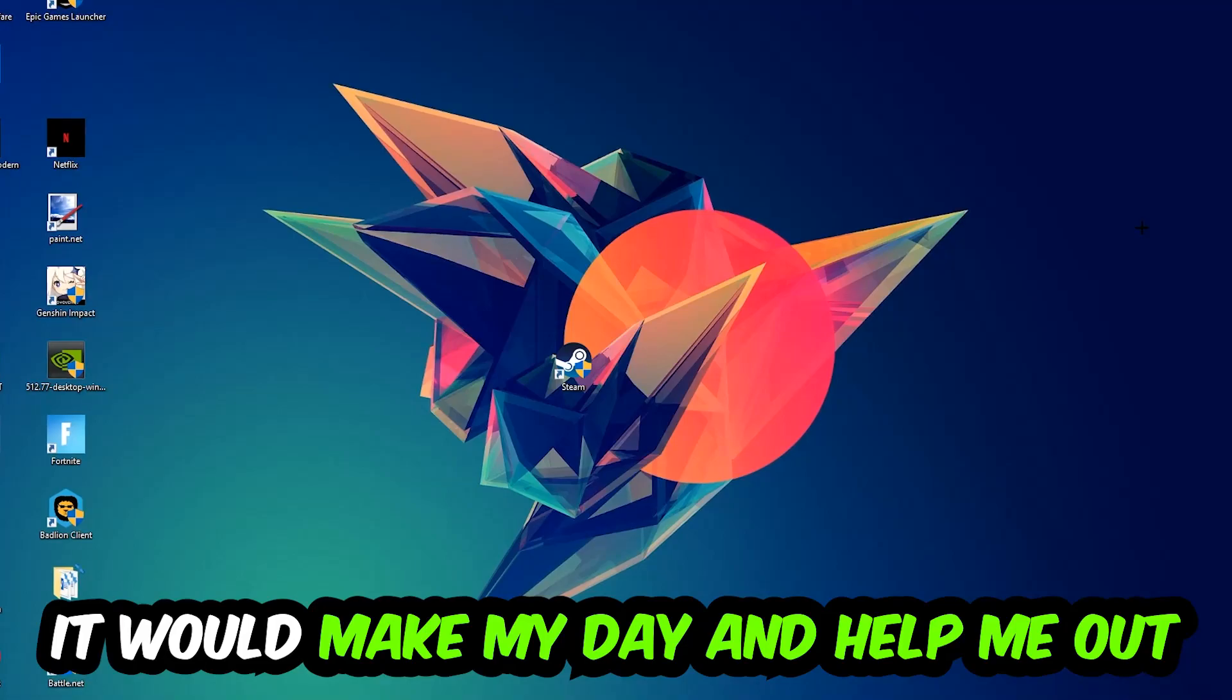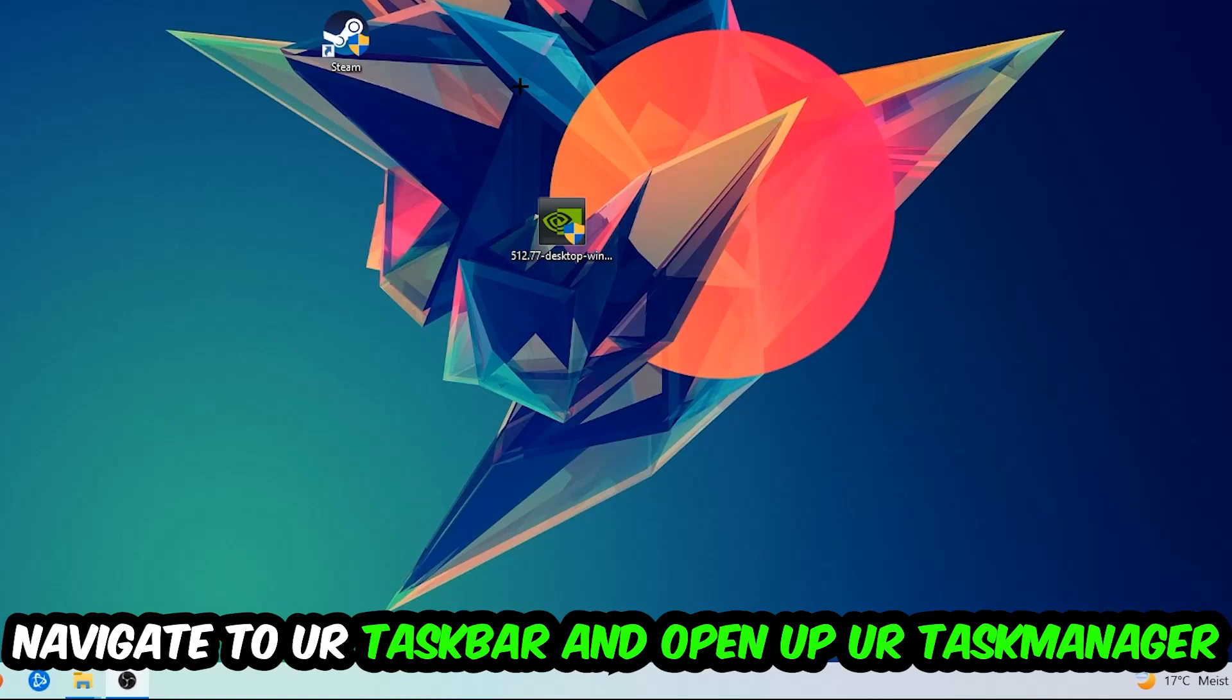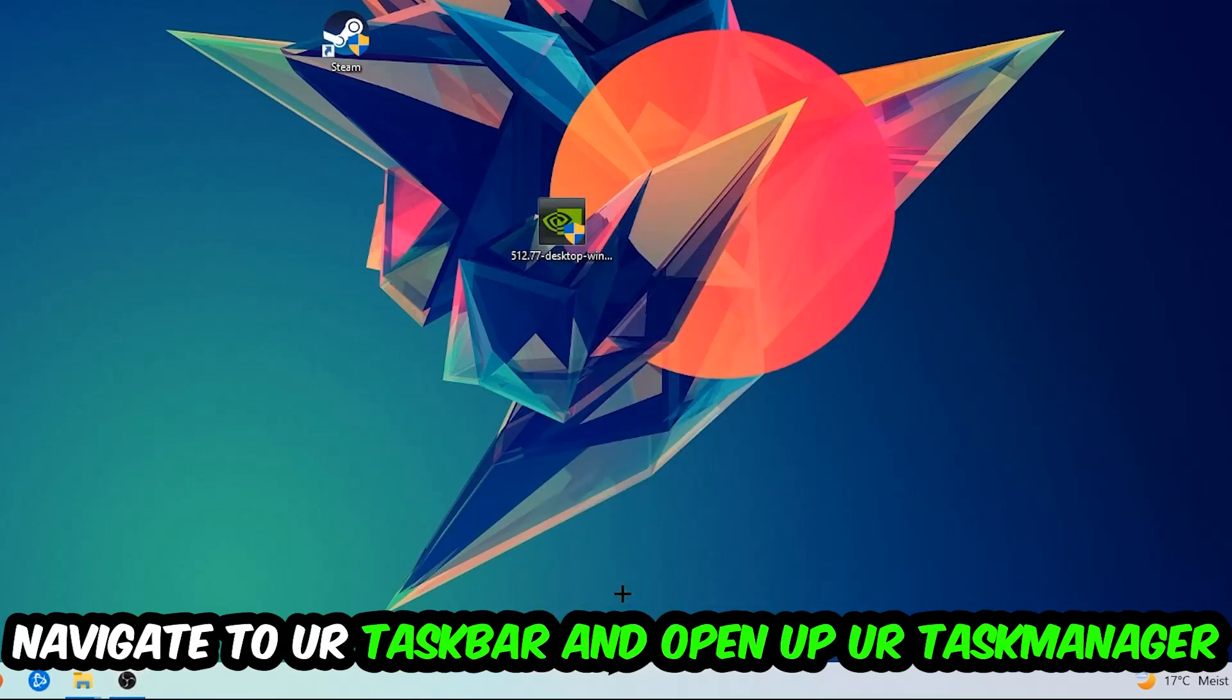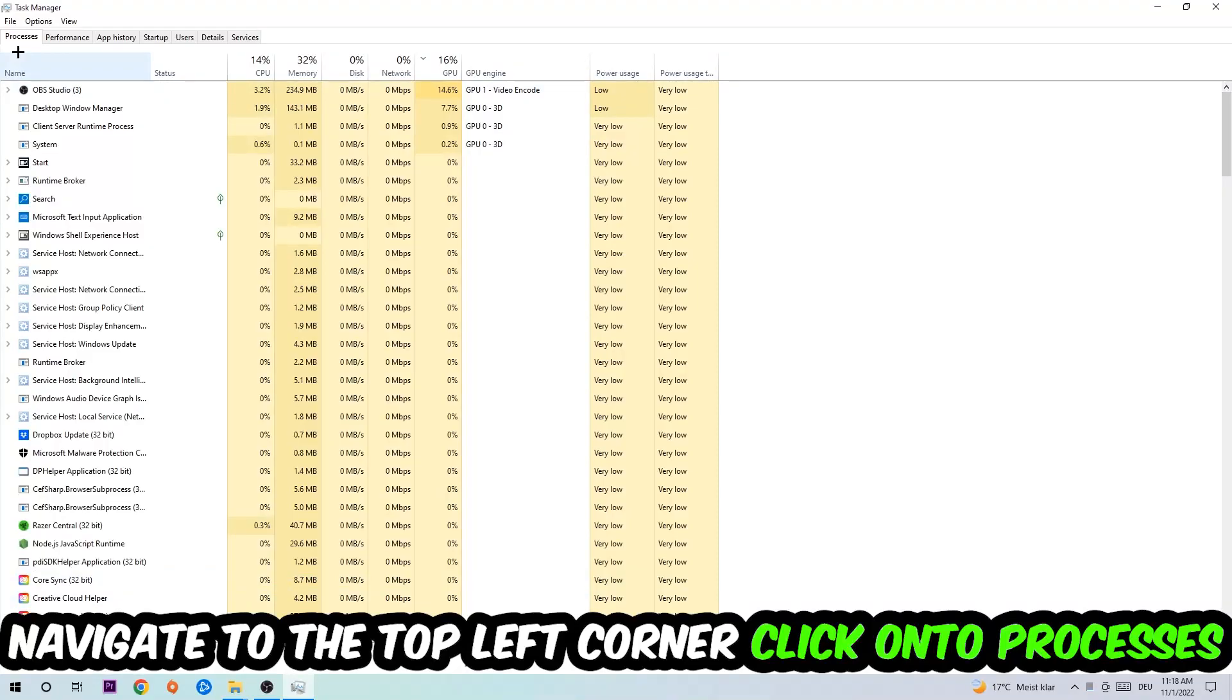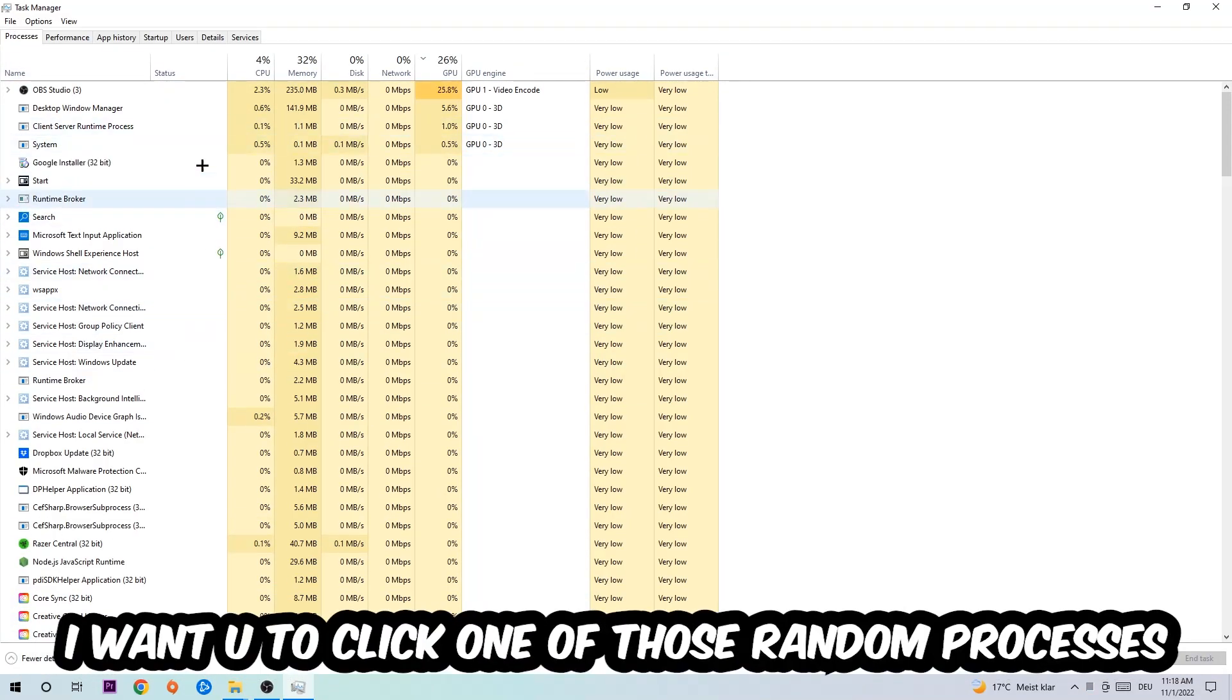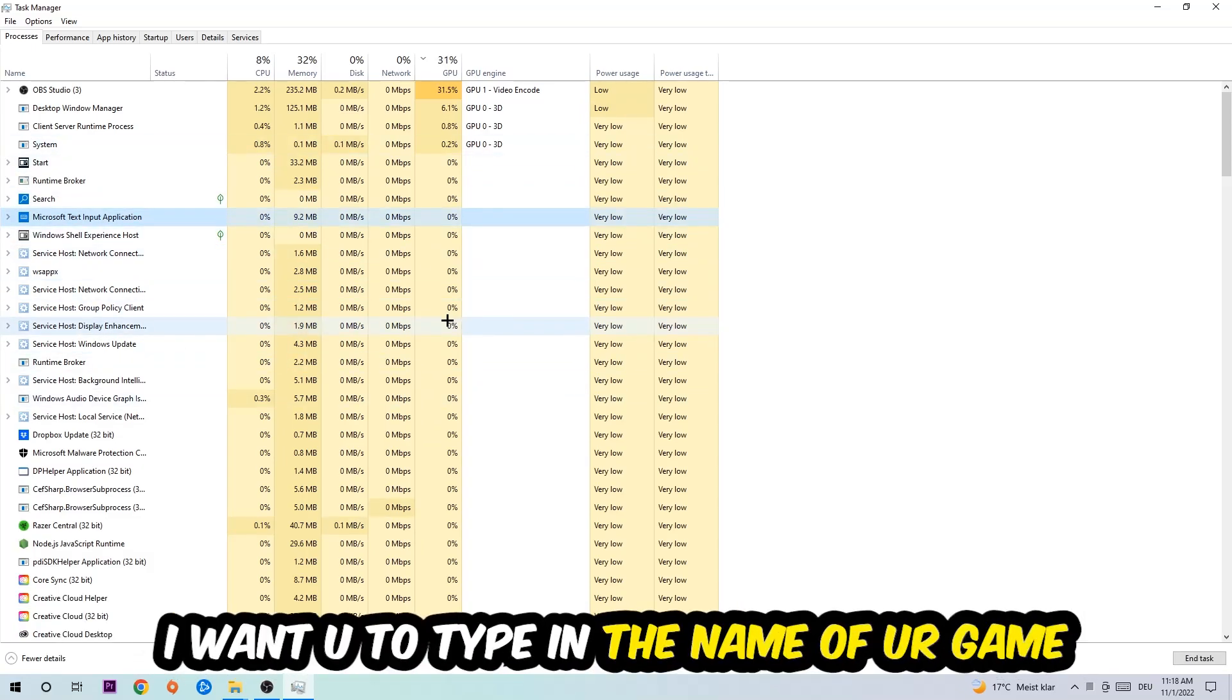So the first step I would recommend for everybody is to navigate to your taskbar. Right click your taskbar and open up your Task Manager. Navigate to the top left corner, click on processes, and once you click processes I want you to click one of those random processes, doesn't really matter which one.